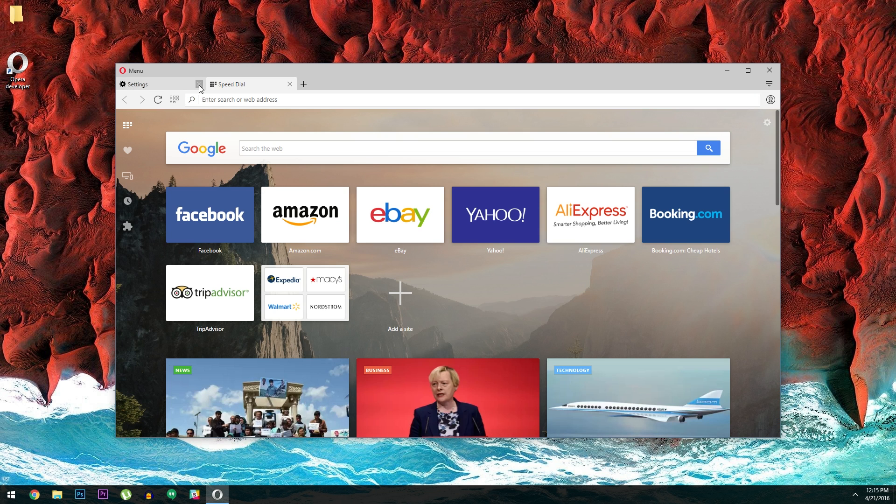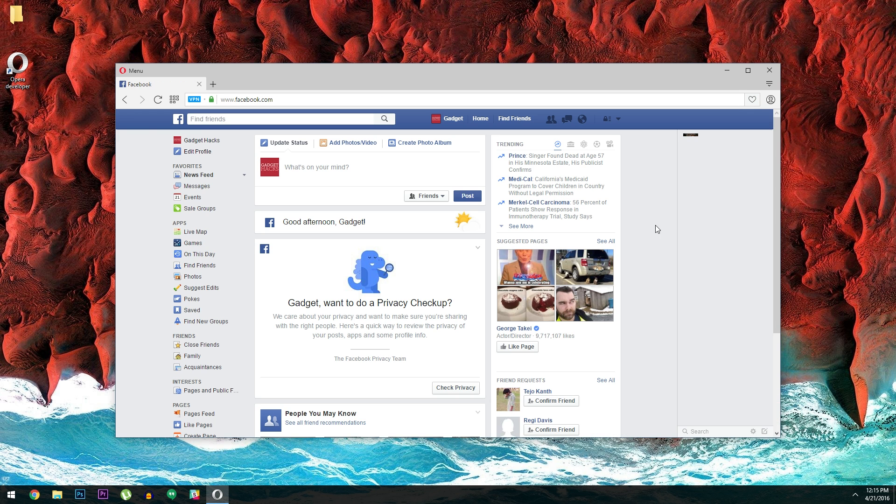Once you've done that, just open a new browser tab and head to any website. At this point, you'll notice a little VPN badge on the left side of your address bar. If it's blue, that means the VPN is active.